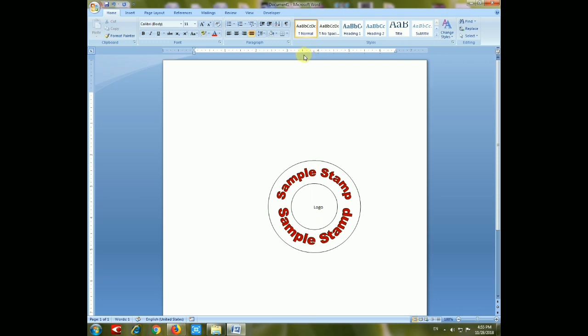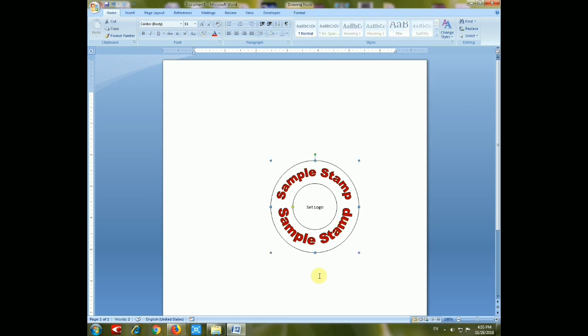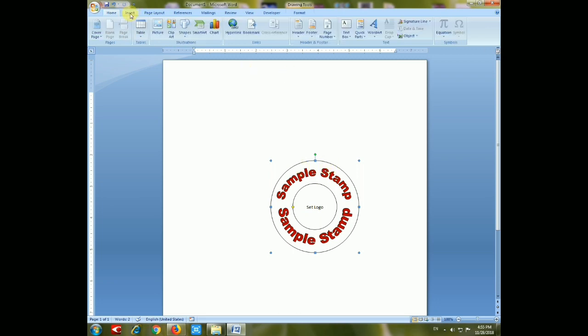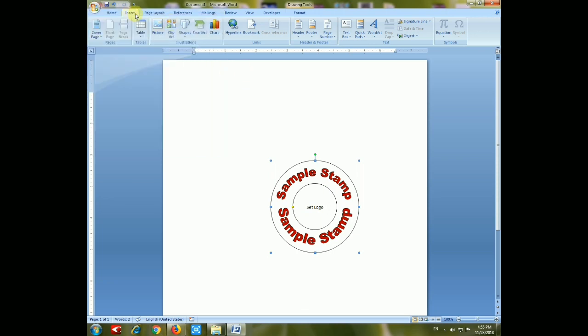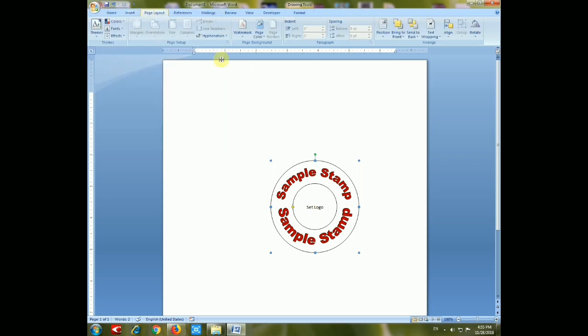You can give your stamp a better look. You can modify the appearance of the stamp by filling it with text color or filling the circle body.